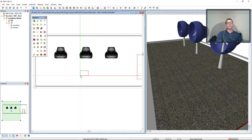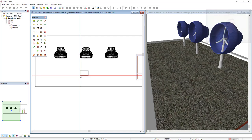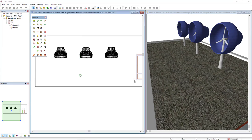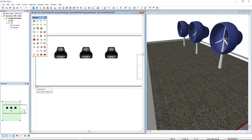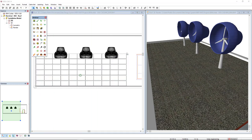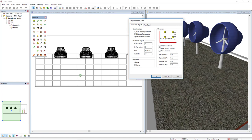I won't insert the PV panel individually. Instead, I will insert as a group by placing a symmetrical on a surface and I will define the surface from the bottom left to half of this wind turbine. As we can see, DDS-CAD inserts the maximum PV panels for this area.